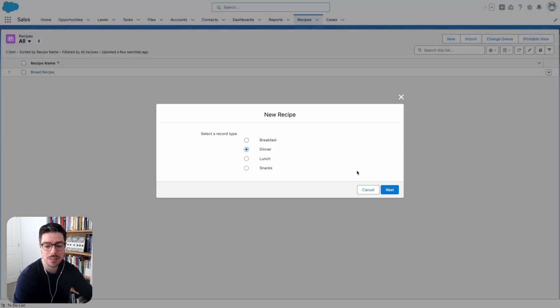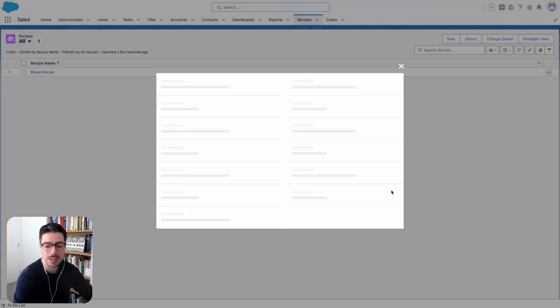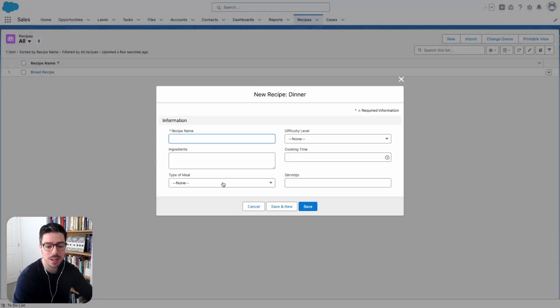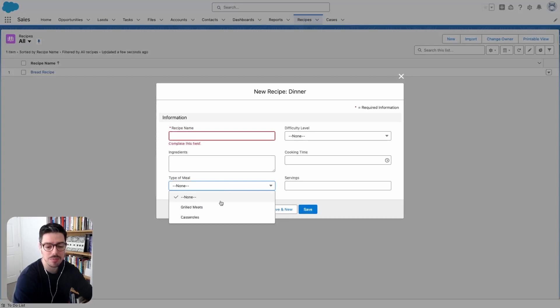So if I go out of this and click new again, and I select dinner, I can hit next again. And then the type of meal will only show me dinner types of meal.